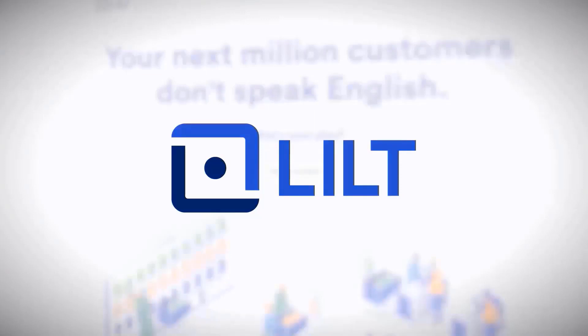Before starting, you'll want to use the TMGMT plugin, add Lilt as a provider in your Drupal instance, and specify the mapping of languages.